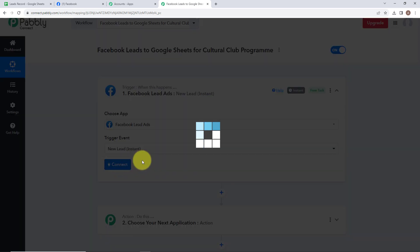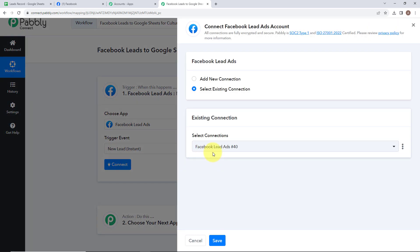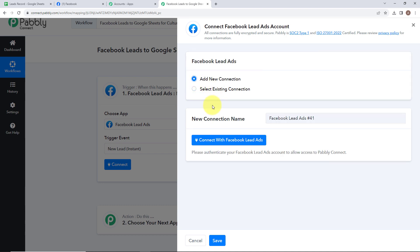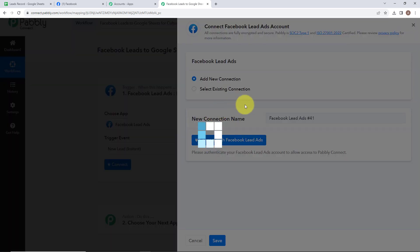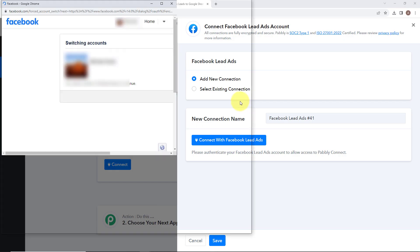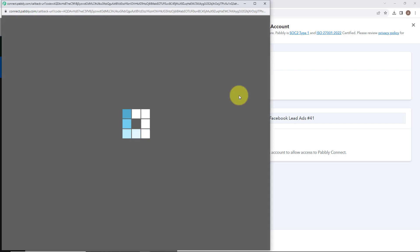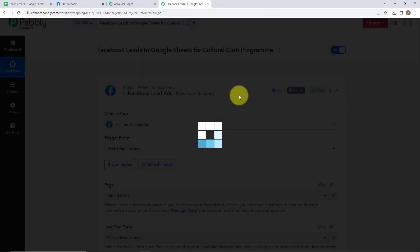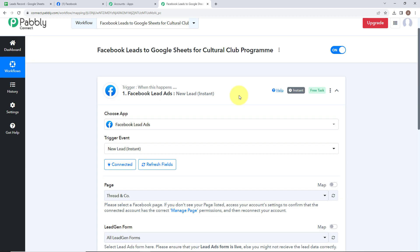After that, click on connect. Now to connect our Facebook lead ads account with our Pabbly Connect account, we need to set up a connection. I am simply going to select add new connection. But if you have an existing connection, please select existing connection. Then click on connect with Facebook lead ads. Now select your account. We have successfully connected our Facebook lead ads account with our Pabbly Connect account.